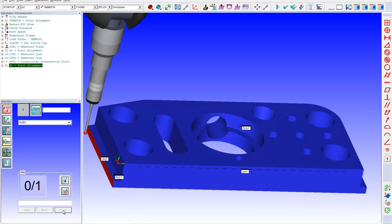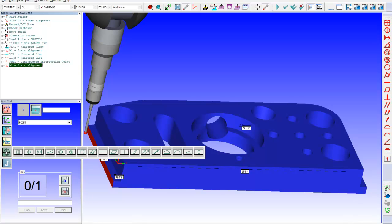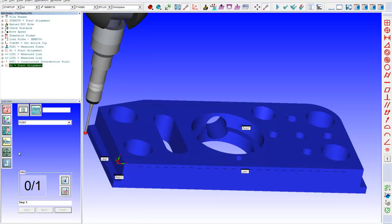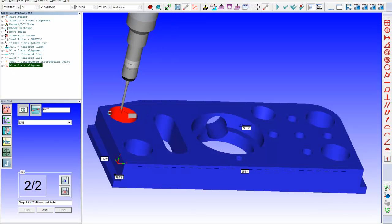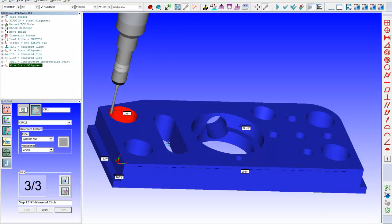So, that was just one example of using a quick start routine to do an alignment on your part. Some other things that you could do over here are, if I wanted to go and let's say dimension, let's say the location of the circle.